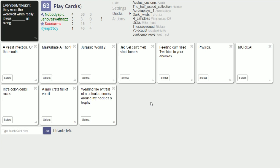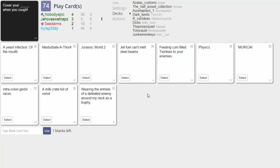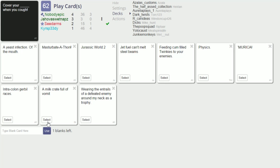They were the werewolf when really it was blank all along. God I hate all of these. That one sucks. We better just go with that one. Cover your blank when you cough. I have nothing for this. Yeah.